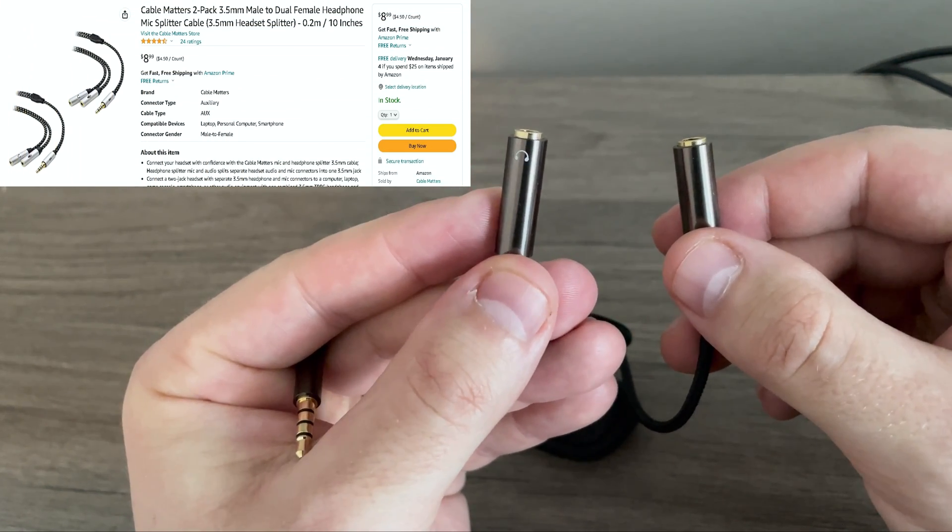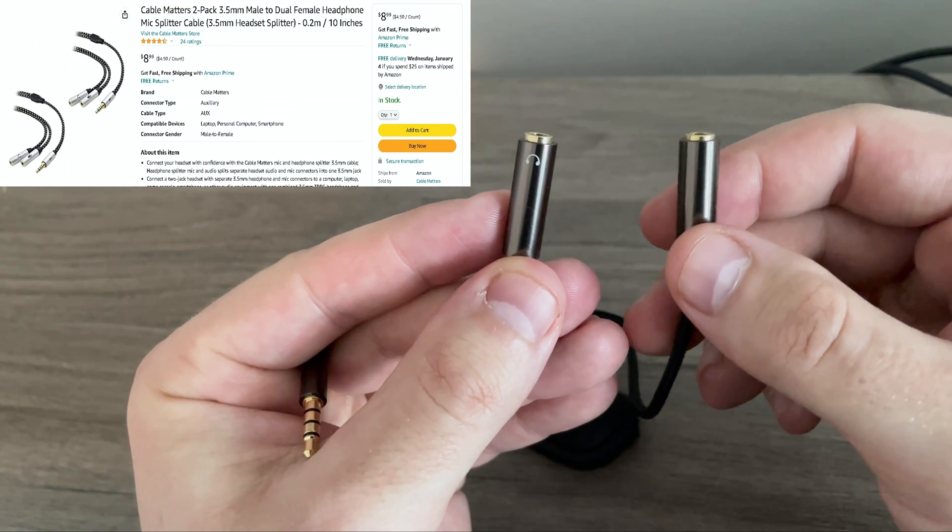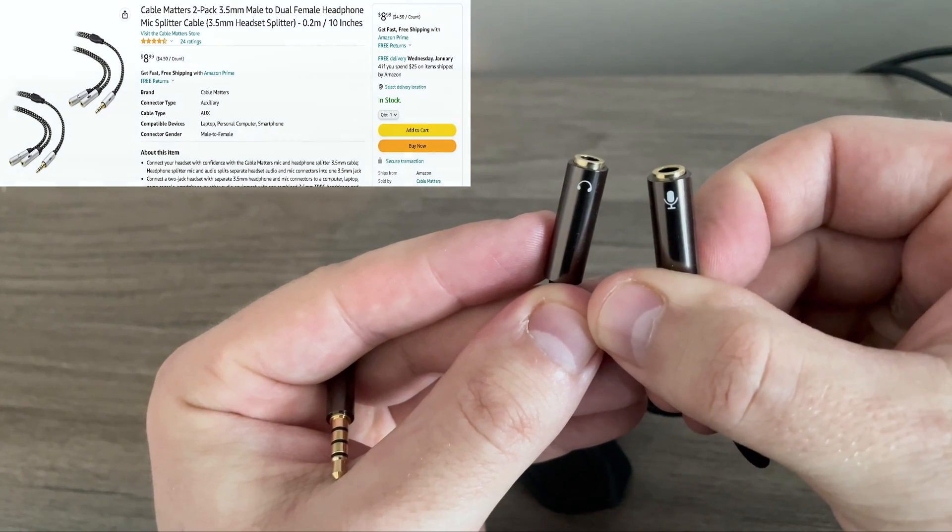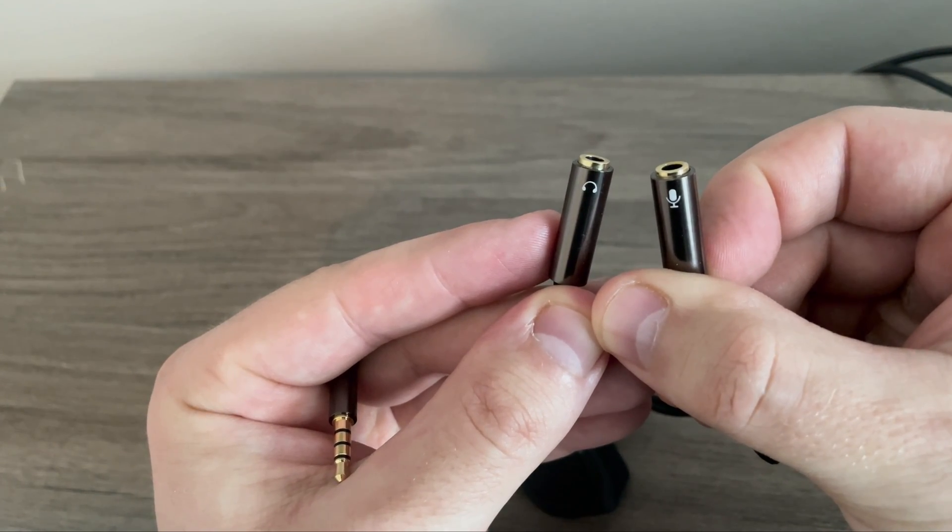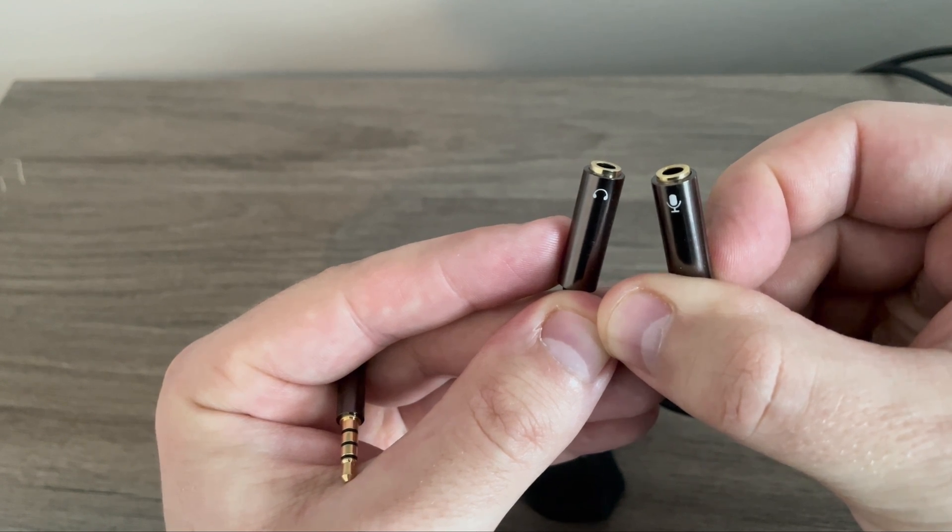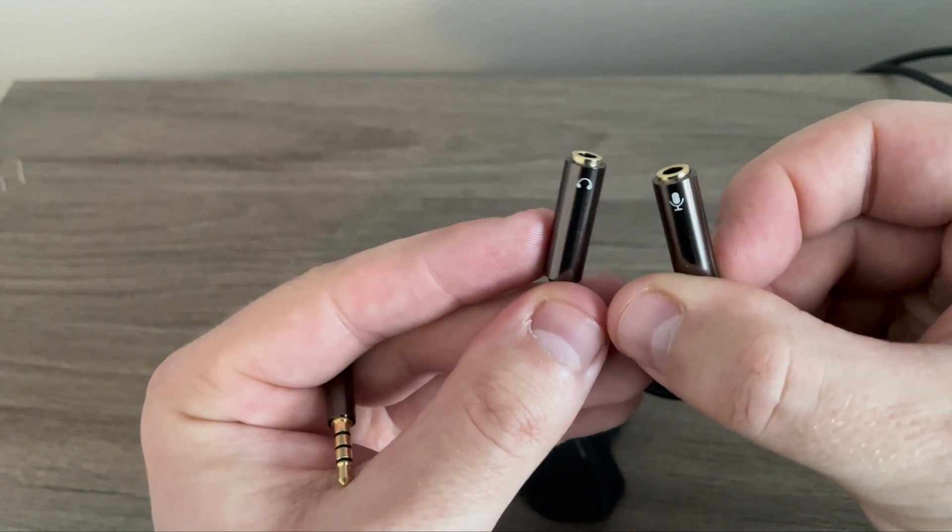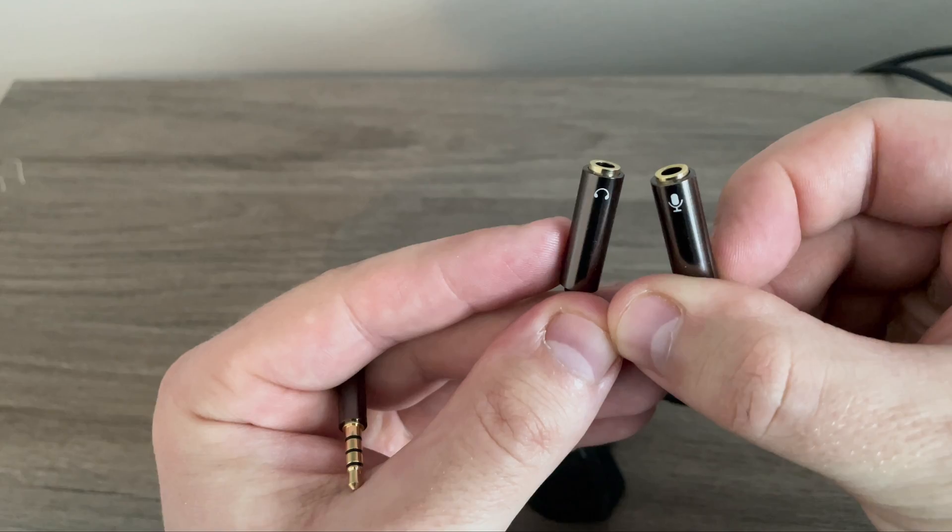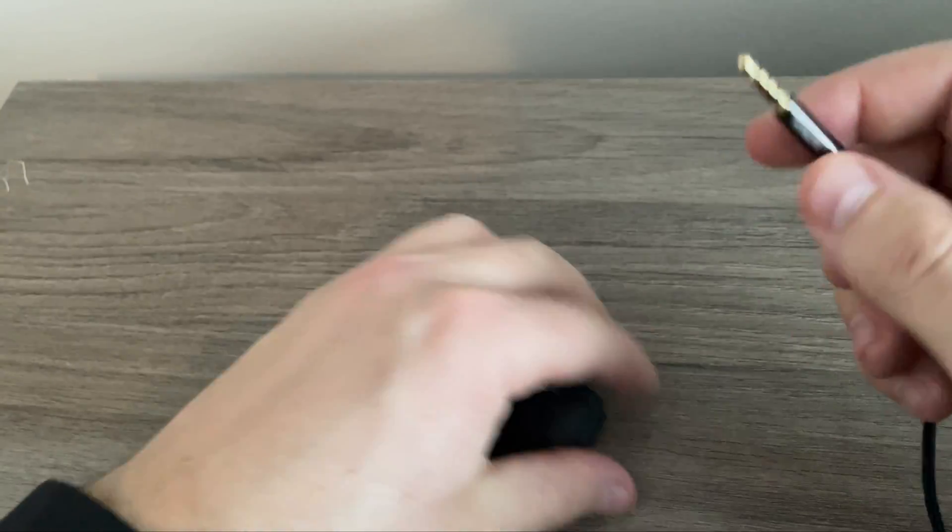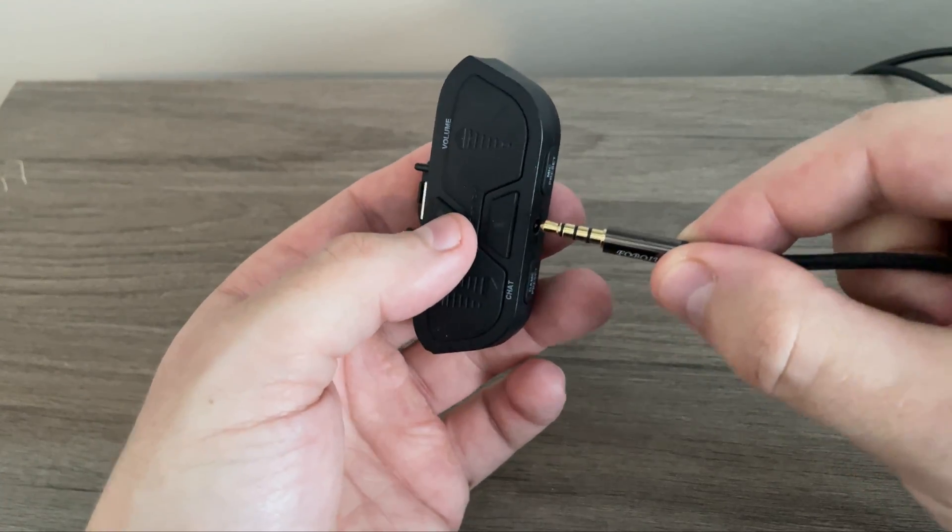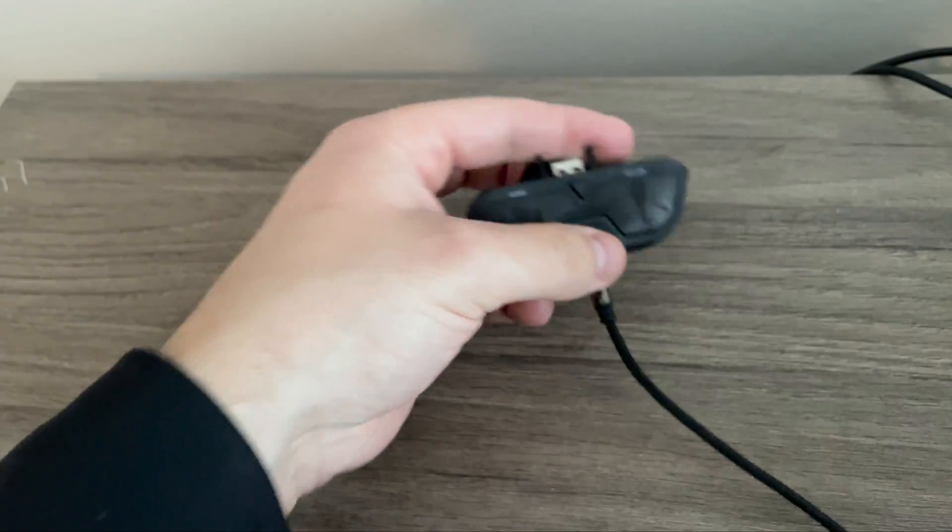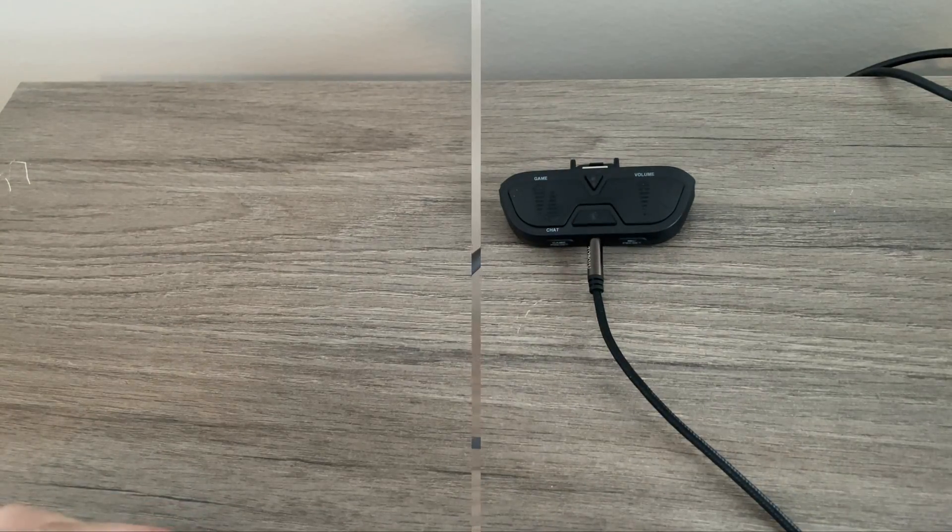So as you can see on the splitter itself, on the left-hand side you can see an icon for the headphones. Then if you look to the right, you can see one for the microphone. Make sure that you have a microphone and a headphone jack that are individual. If you have two of the same, that is not good. So we will connect this up into the Turtle Beach adapter and move on to step number three.